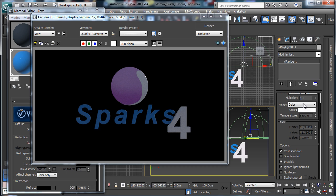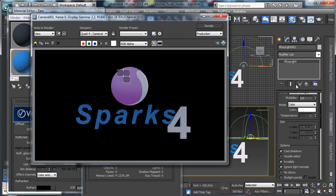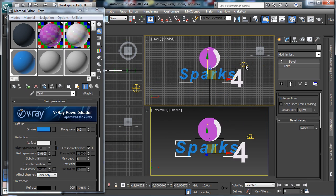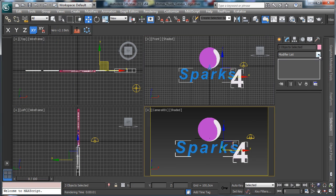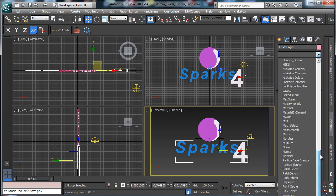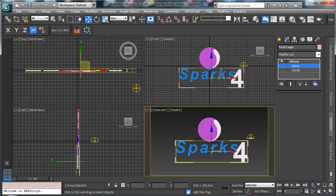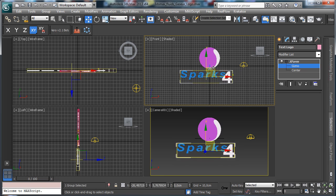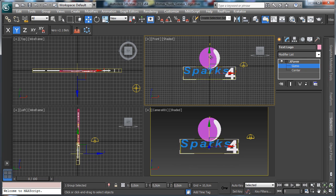Now we can pick again the dome light and start having more lighting inside the scene — it is still low, let's go to 4, maybe 4.5 — okay, we're starting to have a nice look. I like to change the scaling for the text a little bit, so let's select both and create a group called 'text logo'. We can create an XForm modifier, then pick the gizmo and start scaling to have something more interesting.